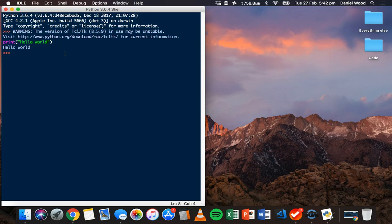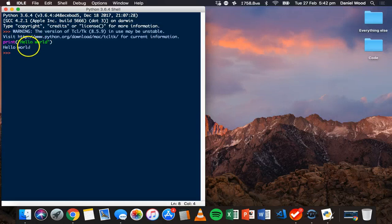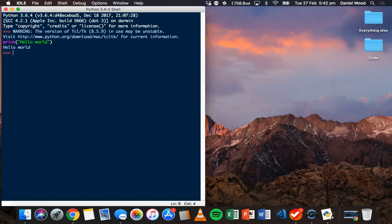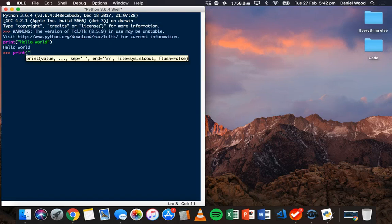We can use the print statement for other things, like displaying values stored in the program — variables — but at the moment we're just displaying a simple message. Because we're in the shell we can only type one line of code and run it at a time. So if I wanted to display a different message I'd have to type it in after that first line of code has executed, and I could display a different message and hit Enter to display it.